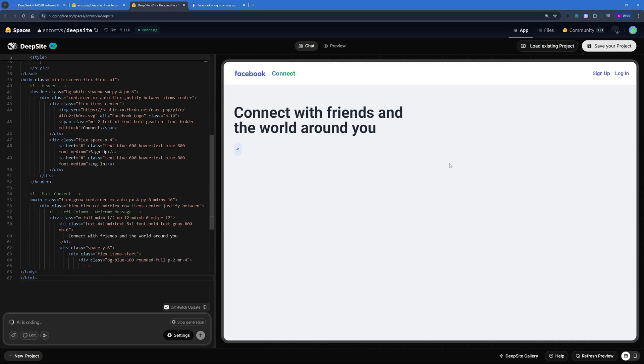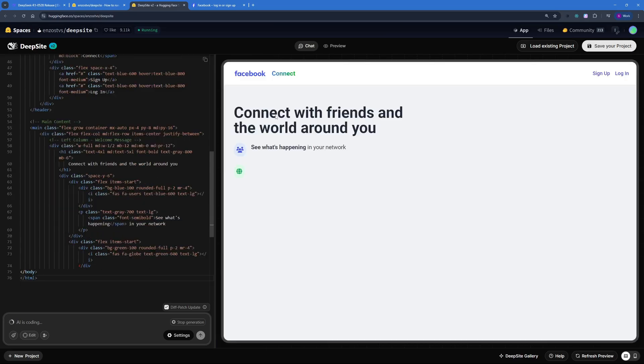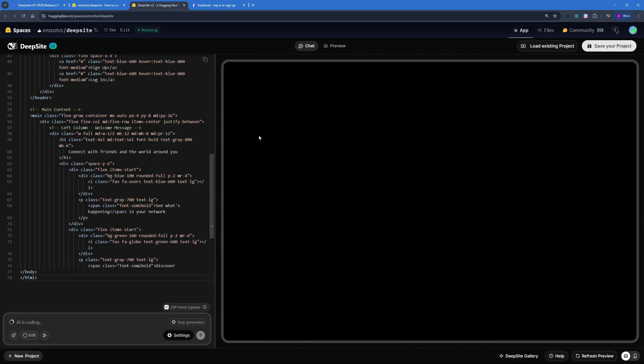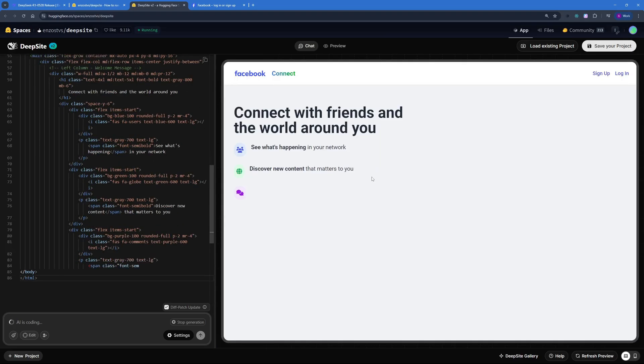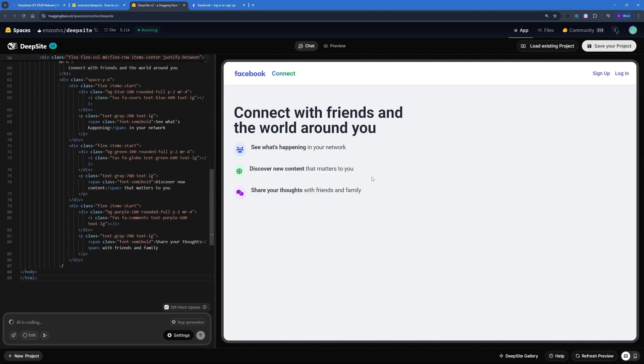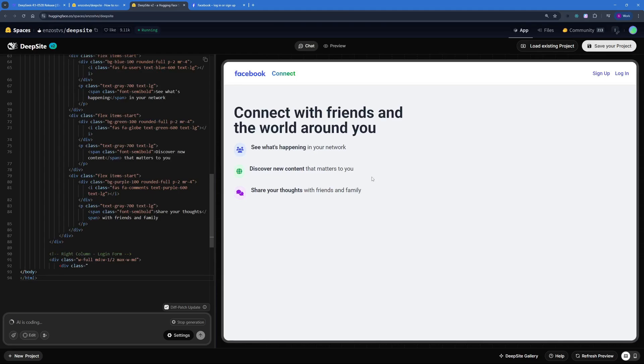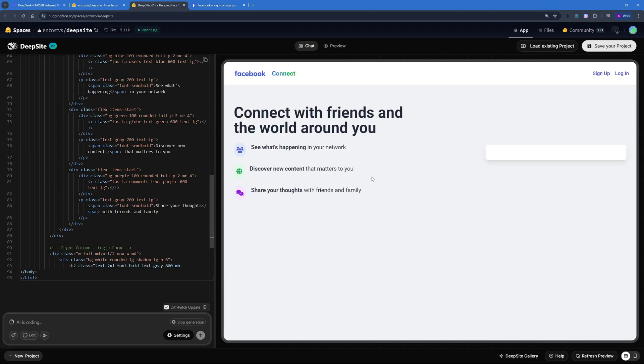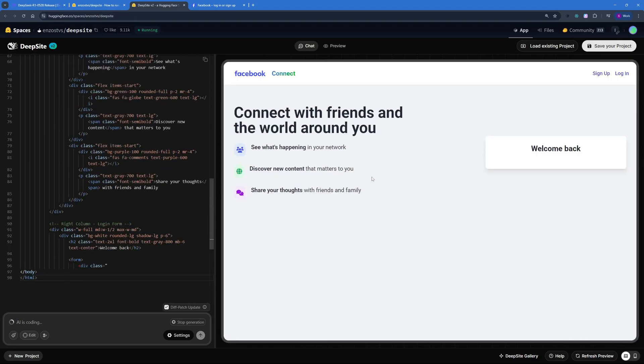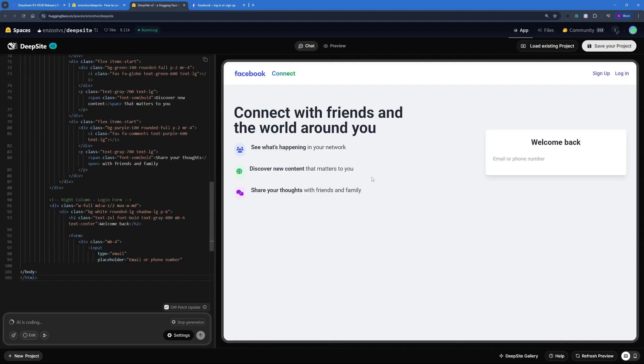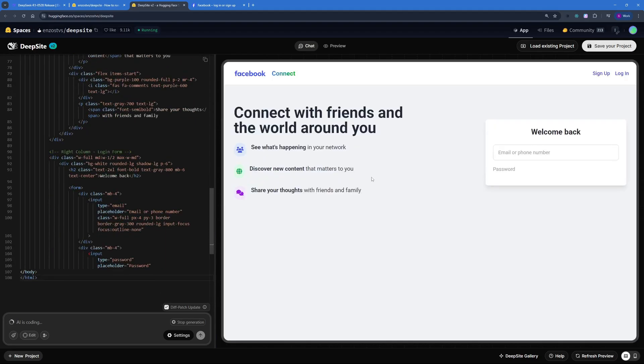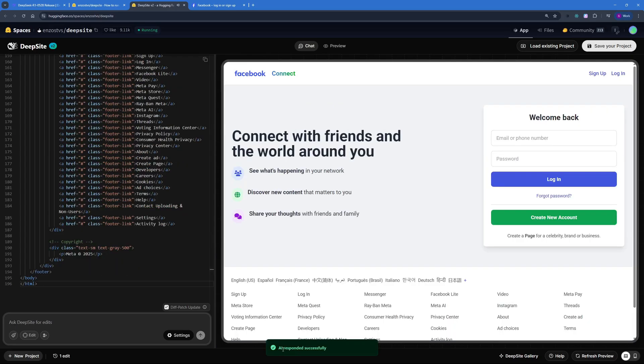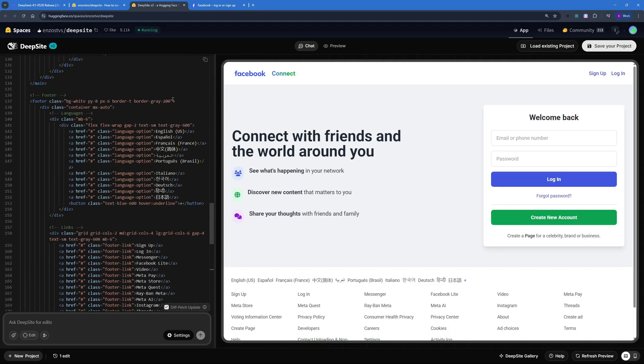There you go, Facebook Connect, sign up, login. With each line of code it actually goes ahead and refreshes the preview. Connect with friends and the world around you. Let's wait for it to actually finish and wrap this up and then we can decide whether it's a really good redesign or do we need to change something.